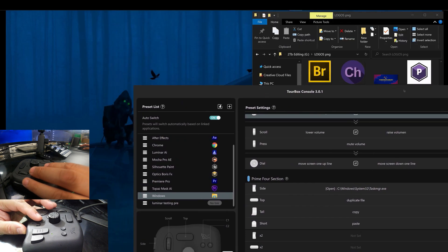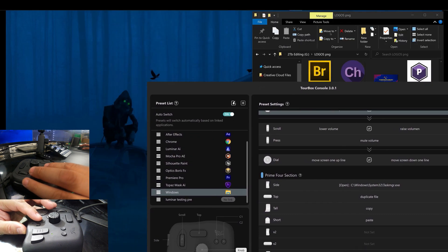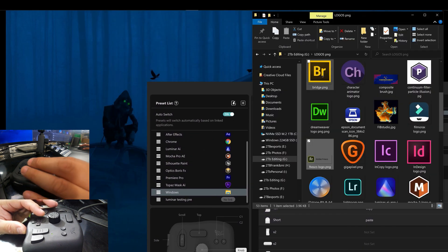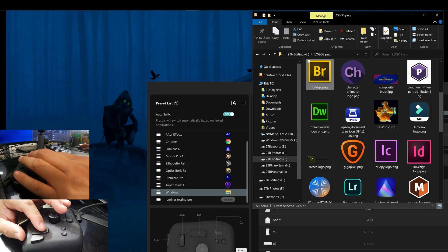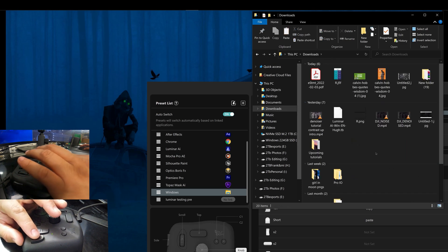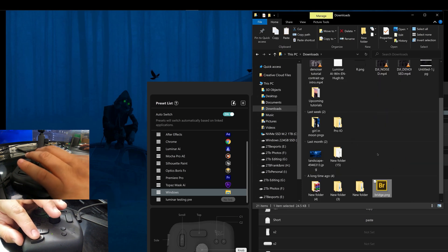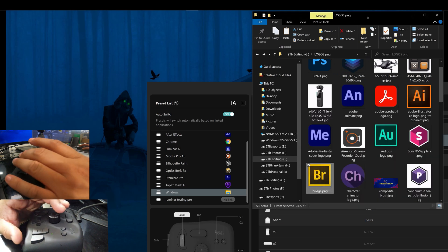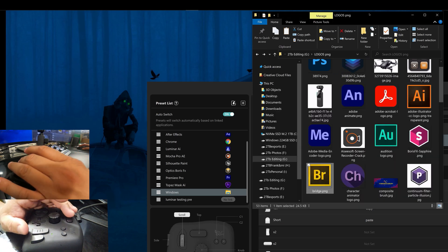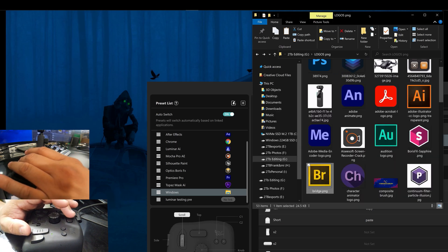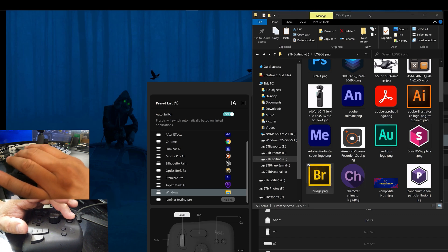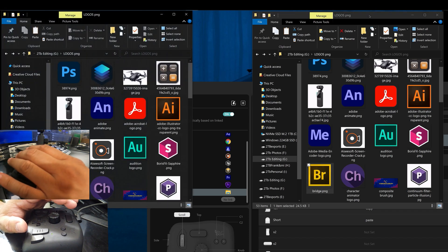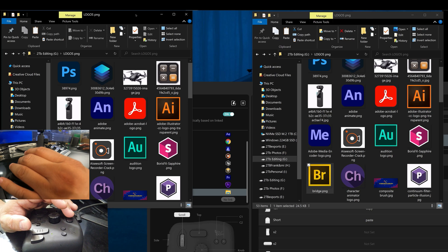So anytime I'm going to copy and paste something, I copy this and paste it over here and it pastes right there. If I need to duplicate a folder or open another, I click this and it opens it up and completely duplicates it.